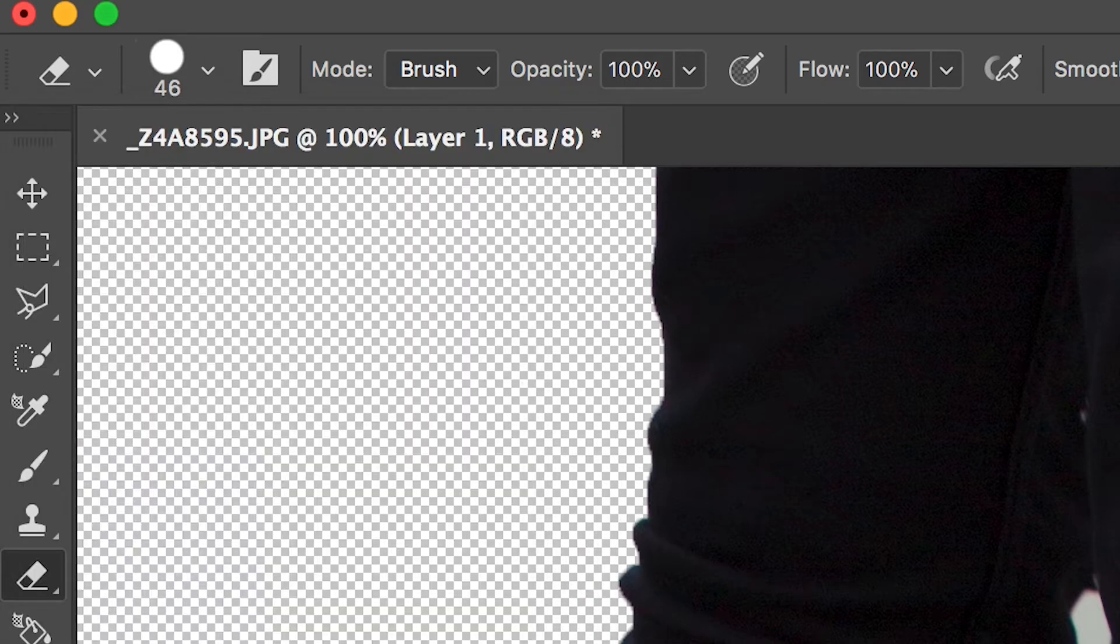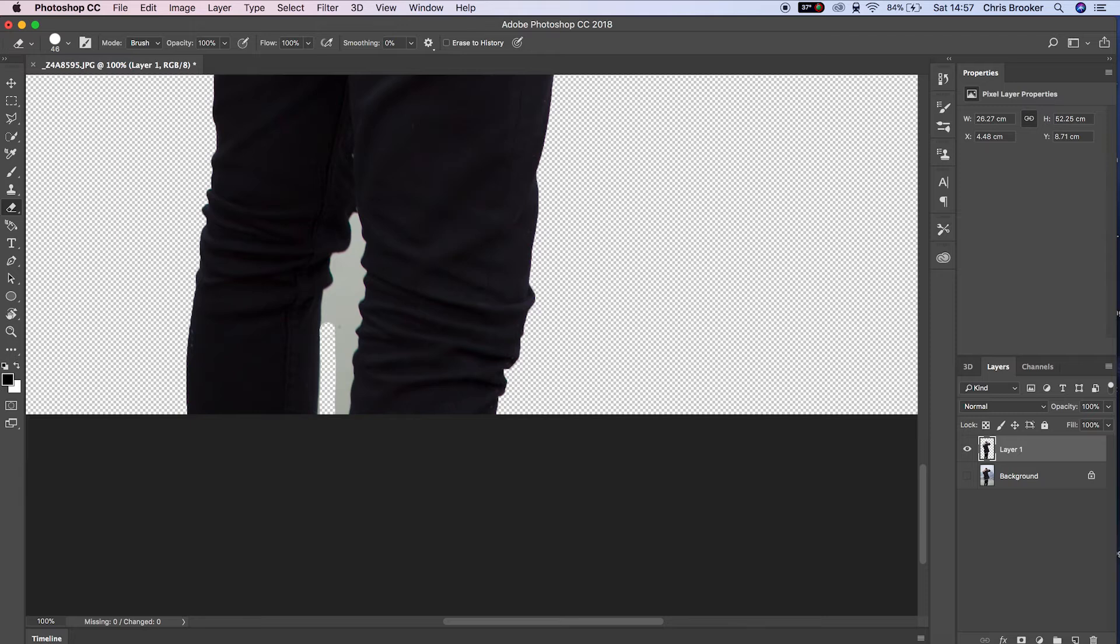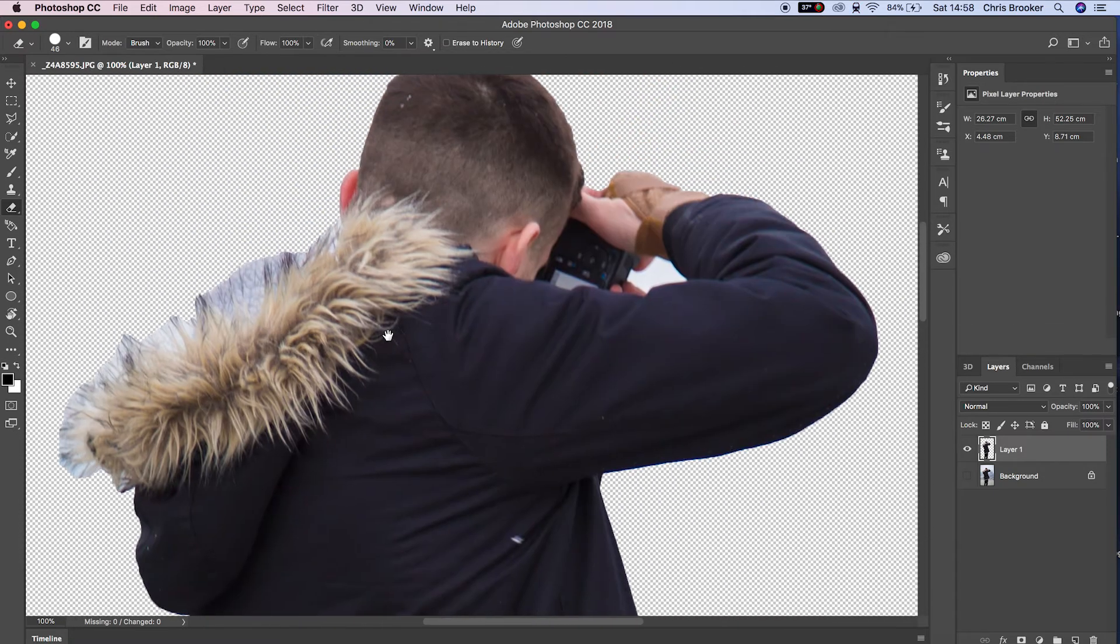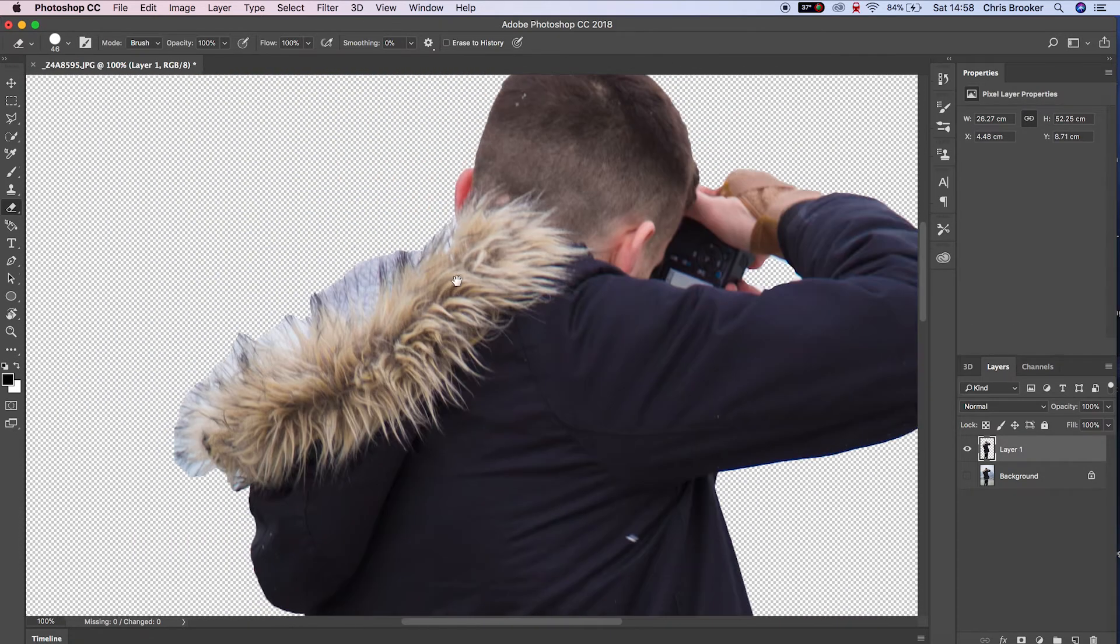Now I'm just going to erase the background between the legs here. I'm going to shuffle up and delete the background in between the arm here.